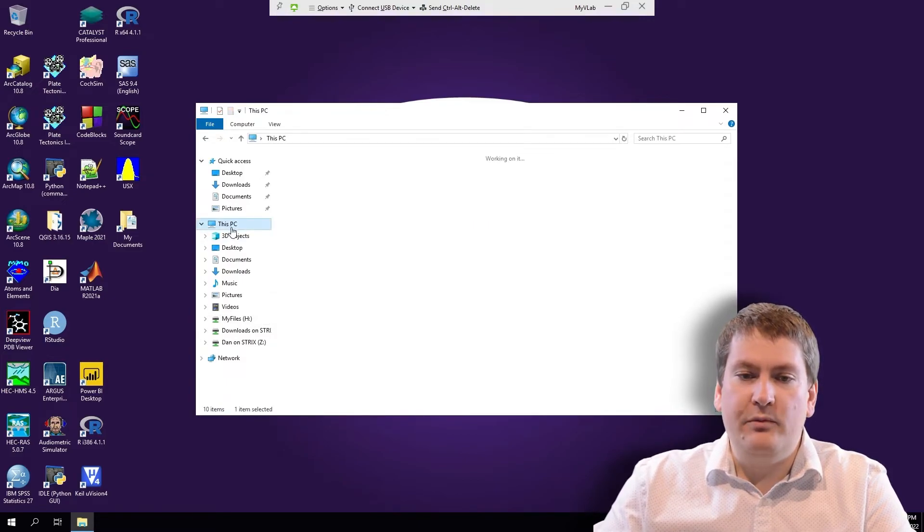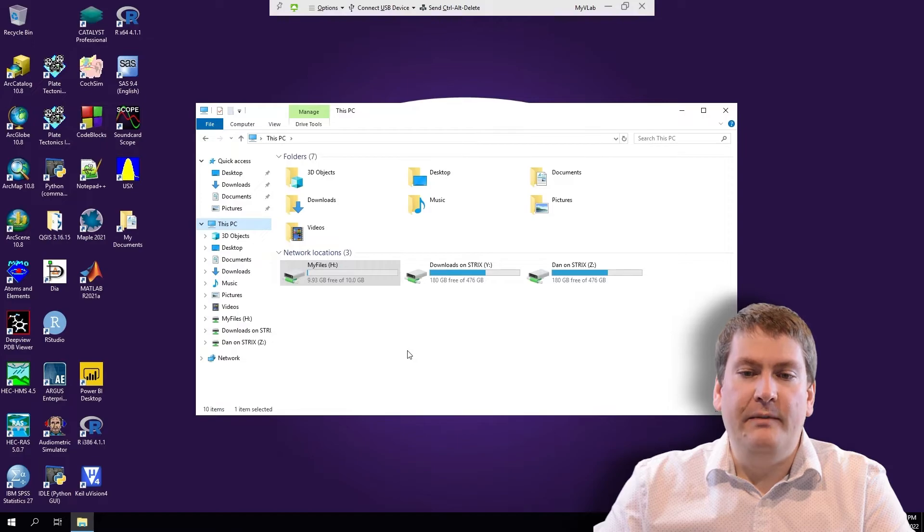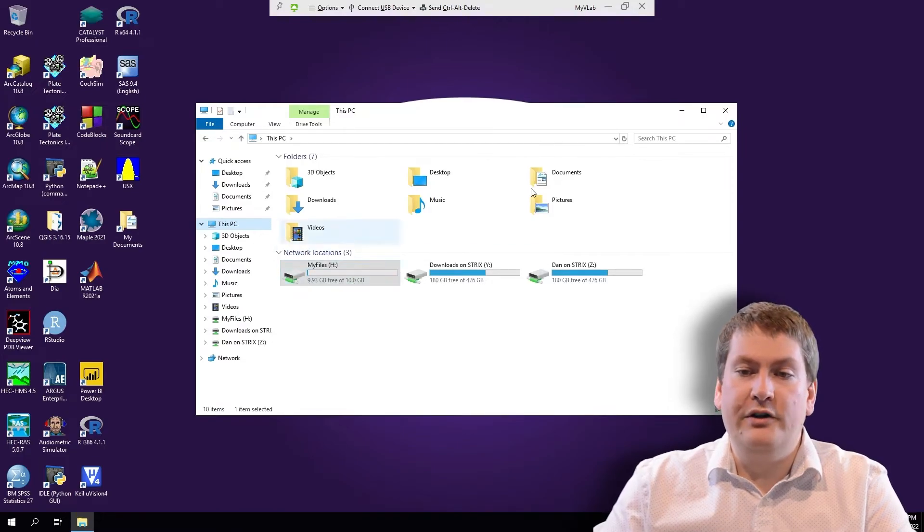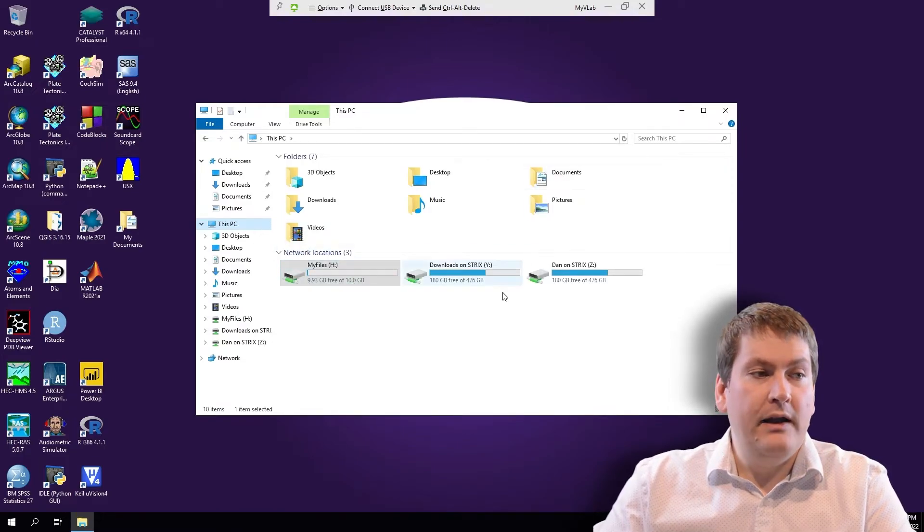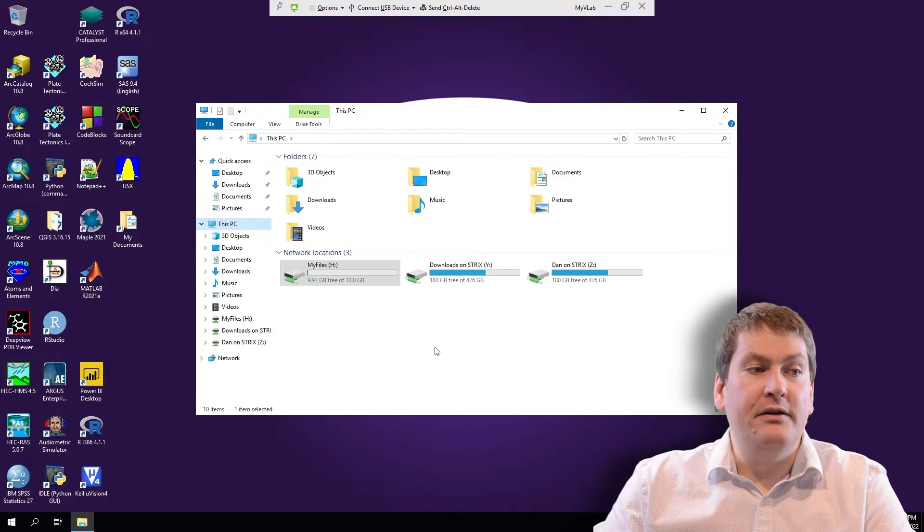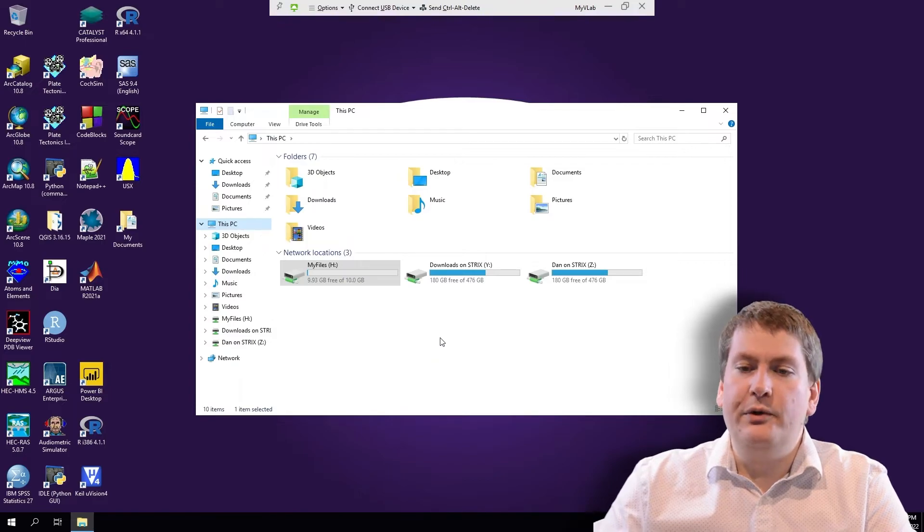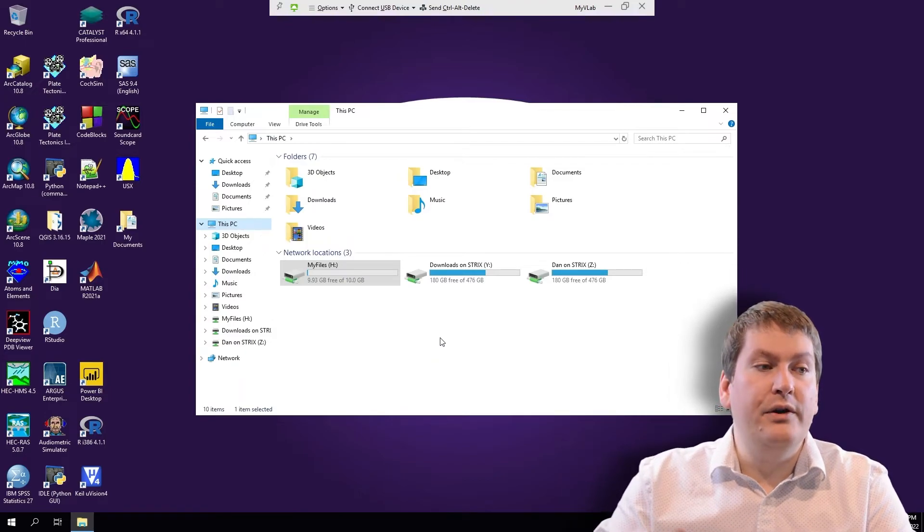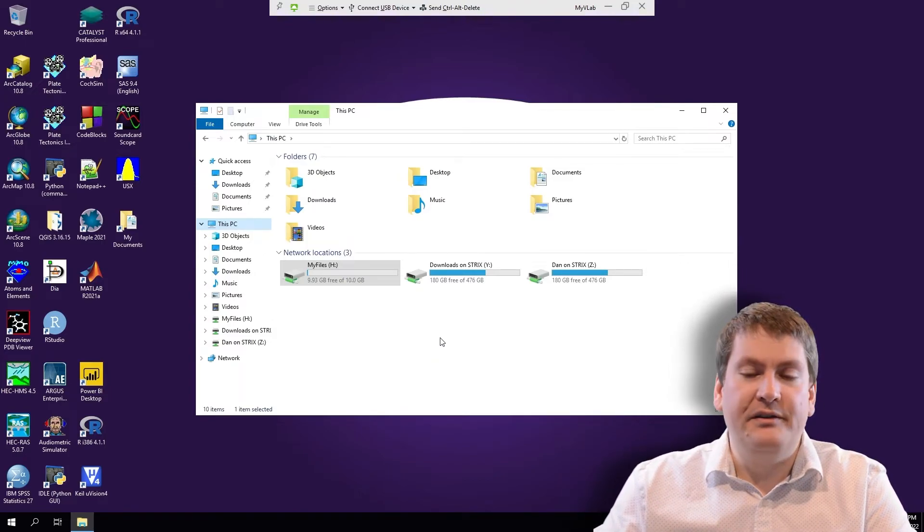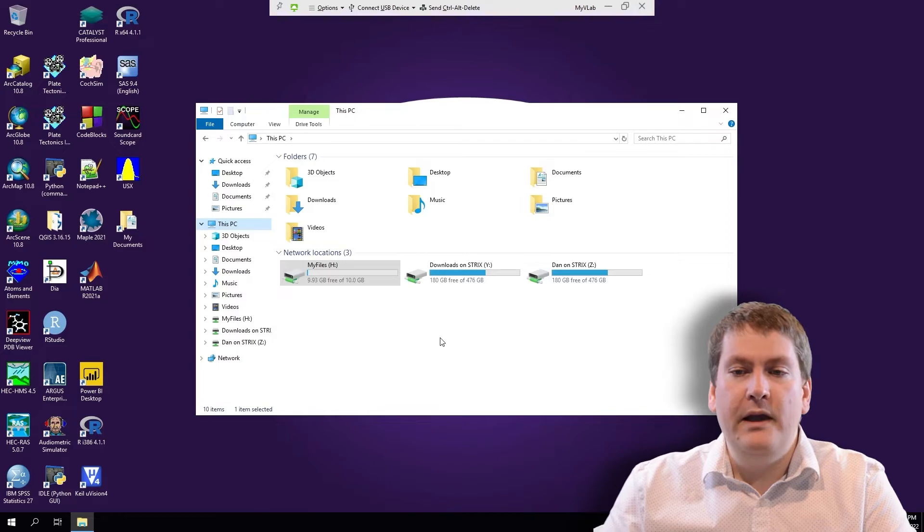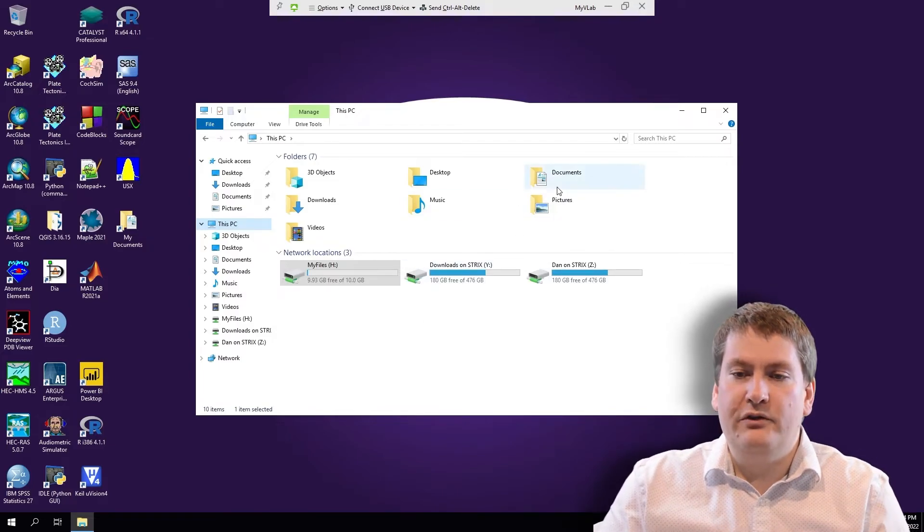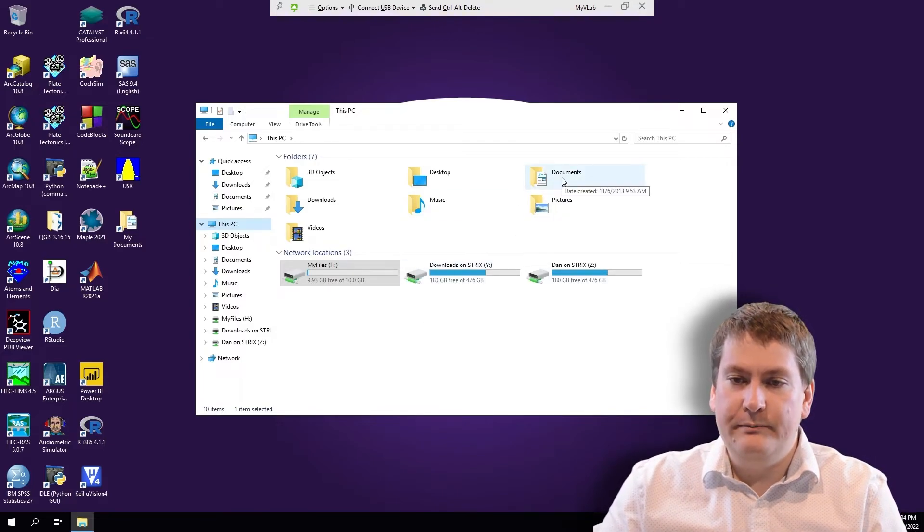What I recommend is while you're working on your assignments, you save to either the H drive or Documents. Then when you're done with the assignment and ready to move it to your home local computer to upload it to OWL, to submit it for example, you would then copy it over. And I'll show you how to do that.